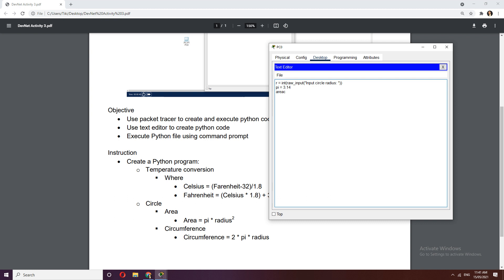Now let's calculate based on the formula. Area of circle equals pi times r times r — that gives us r squared without using the math module. Then circumference equals 2 times pi times radius.